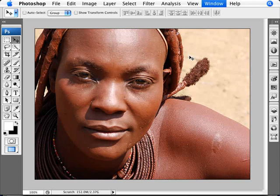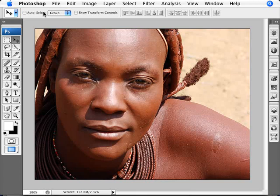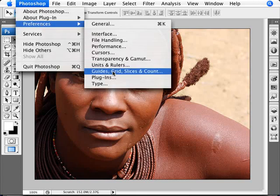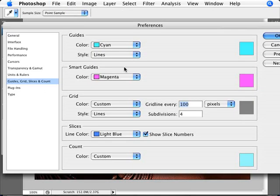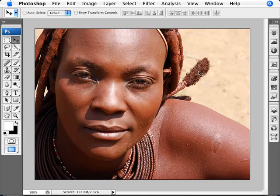So the way that we do this is, first of all, we need to set up our grid. Go into your Preferences — Guides, Grid, Slices and so forth. We can set our grid in the grid section. I'm setting mine at every 100 pixels with a subdivision of 4. This will work for this specific image. If you have a higher resolution image, you'll probably need to make the grid line a little bigger than 100 pixels.